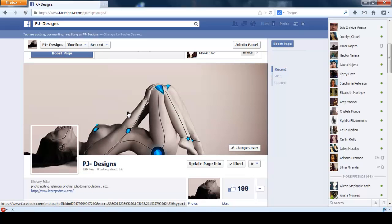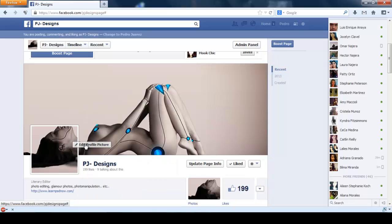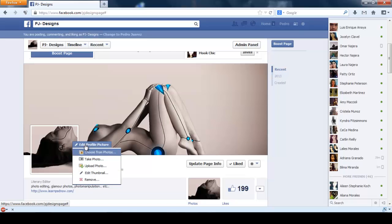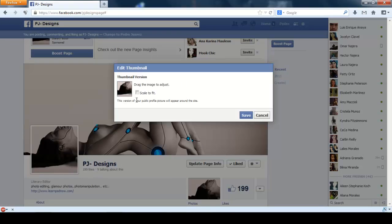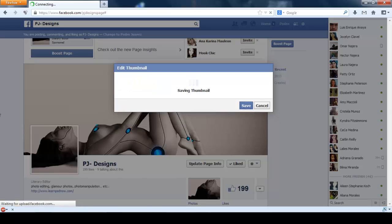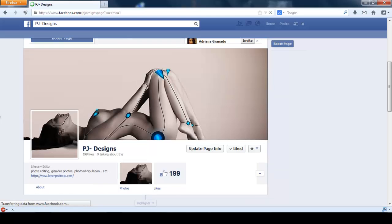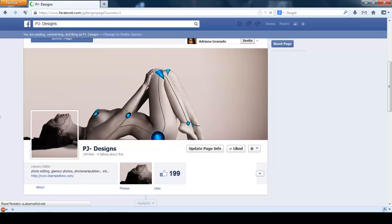And to fix that, just click on Edit Profile Picture, Edit Thumbnail, and click on Scale to Fit. Click Save. And as you can see now, it looks good. Now it looks like it's only one image.